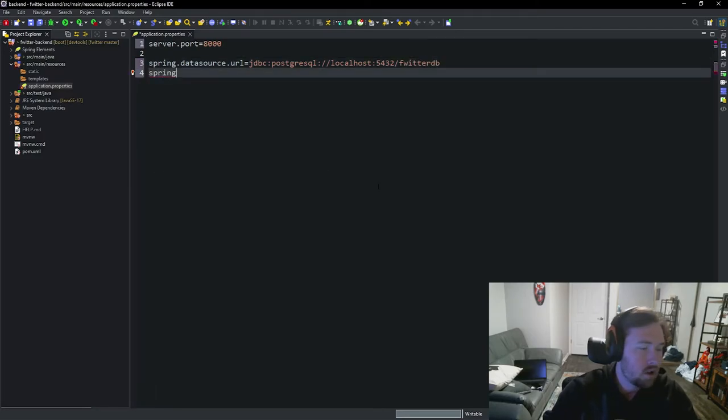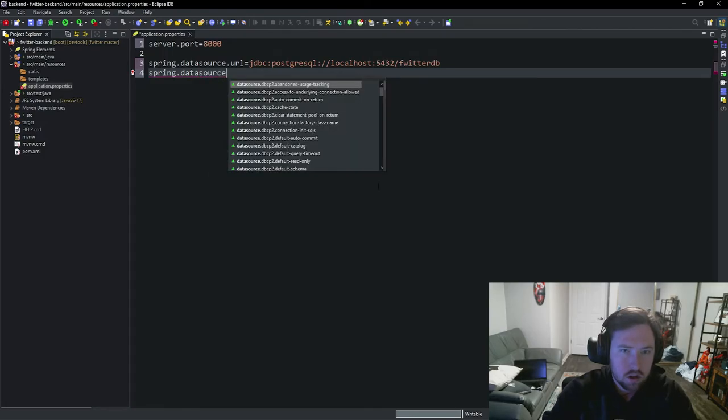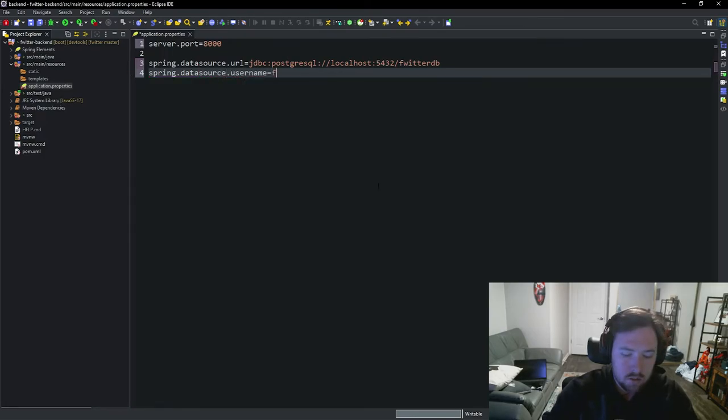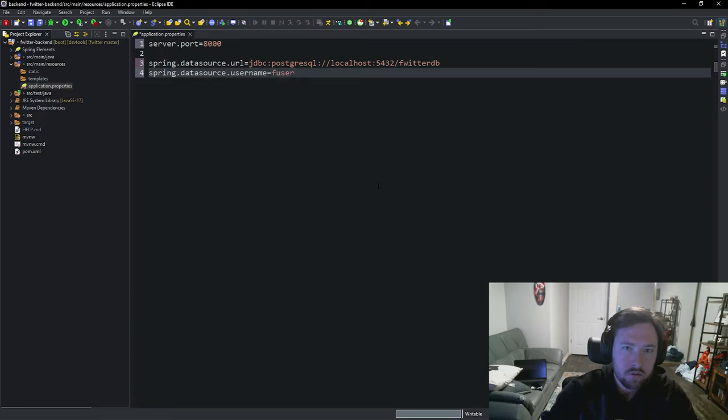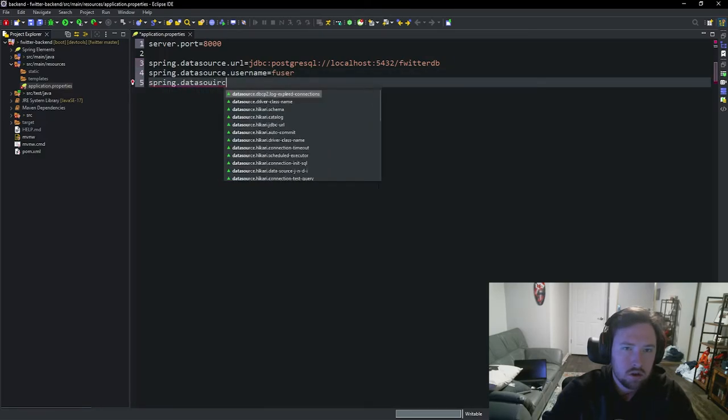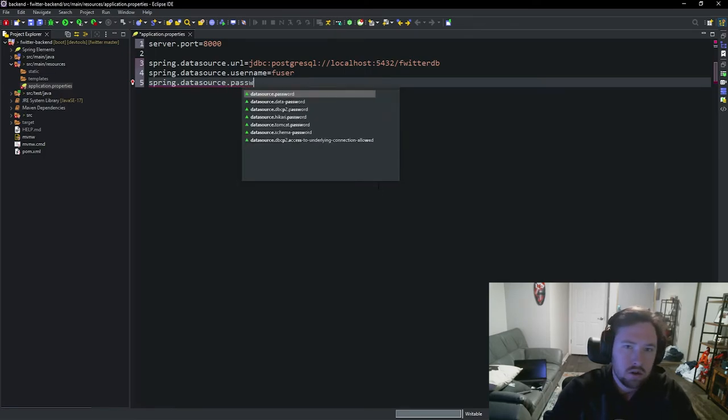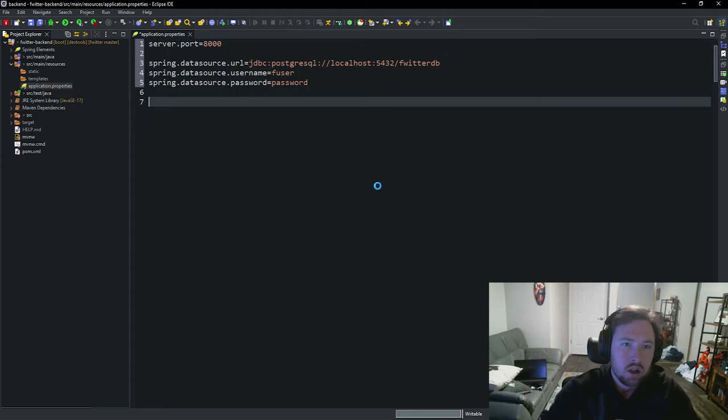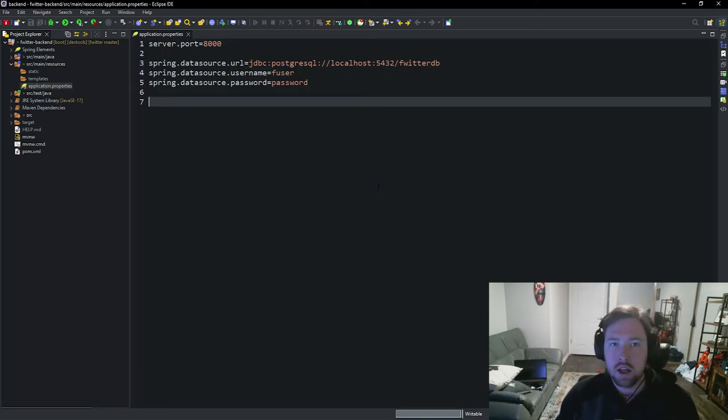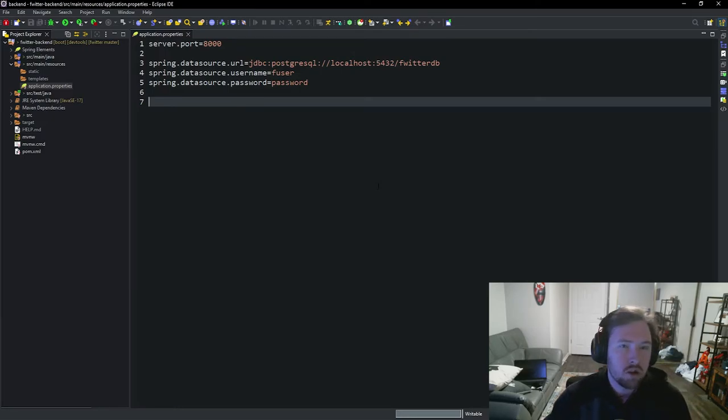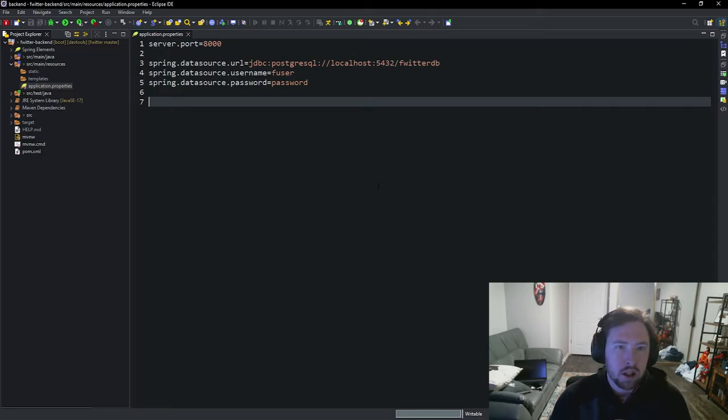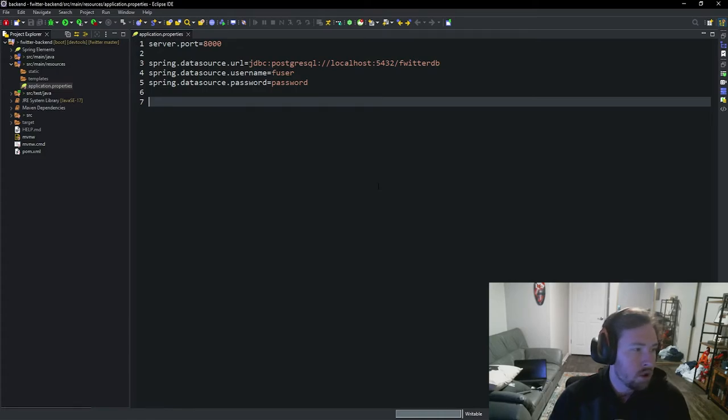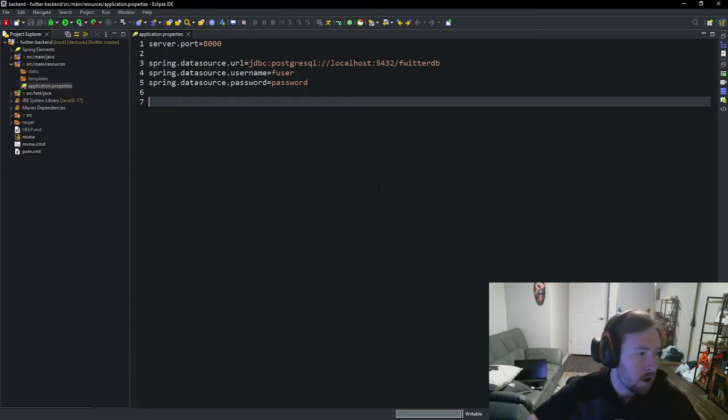Next we need the spring.datasource.username. So this is going to be fuser. We need our spring.datasource.password. So again, this is going to be the password that we set up. Realistically in a real-world application, these would be put away inside of a environment variable or something along those lines, some type of .env file that doesn't actually get pushed up to GitHub. It will be personalized from person to person to develop a developer. But again, we're just doing all this locally. Maybe in the future, I'll go back through and kind of make this more production-like. But for the time being, I'm not too worried about it.